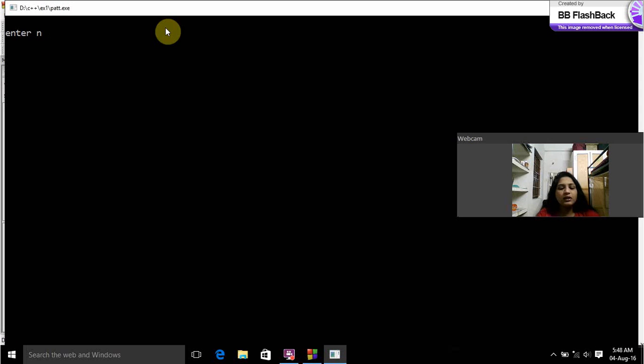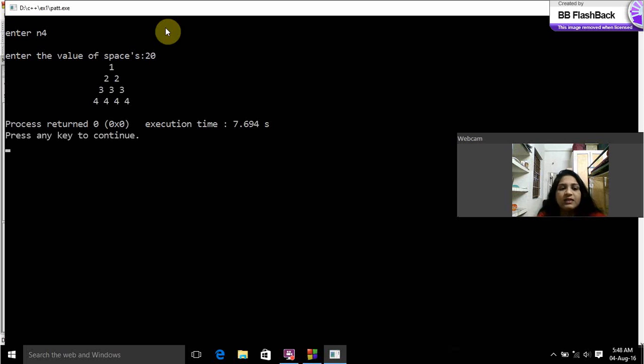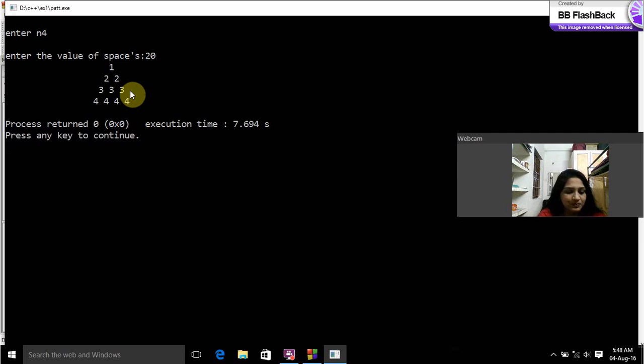Enter N. Number of rows 4. Enter the value of space as 20. Yeah we got the expected output. Thank you ma'am.